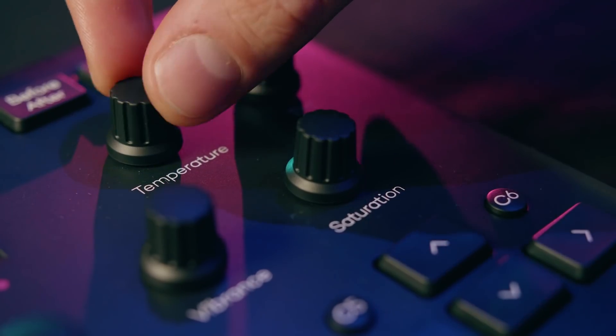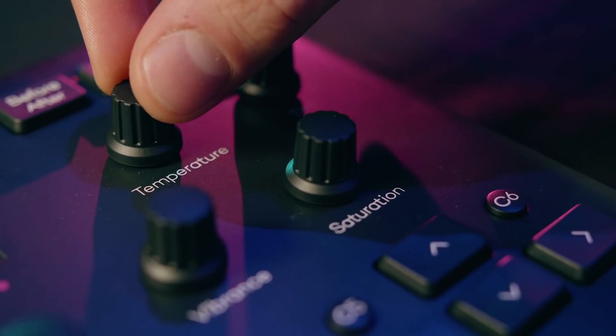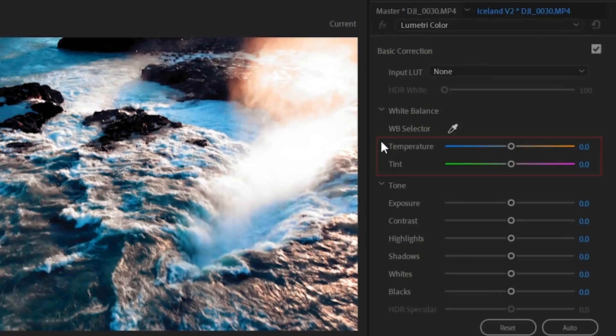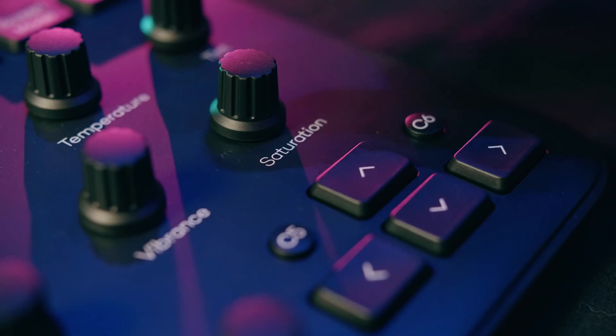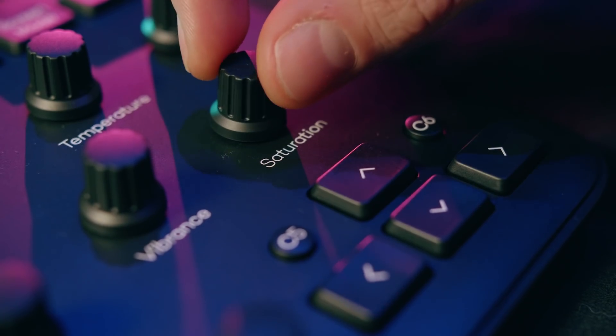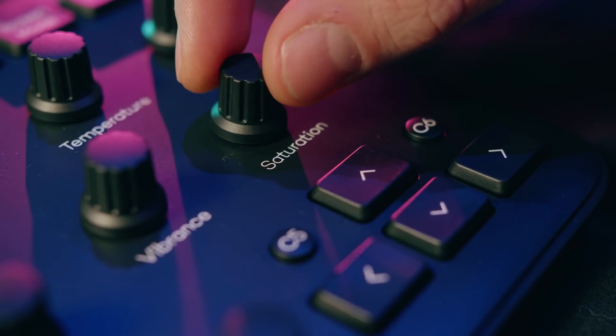During this process I'm mostly using the temperature, tint and exposure dials. On some occasions the saturation is altered when changing the exposure drastically. So that's something I would tend to dial up or down too.